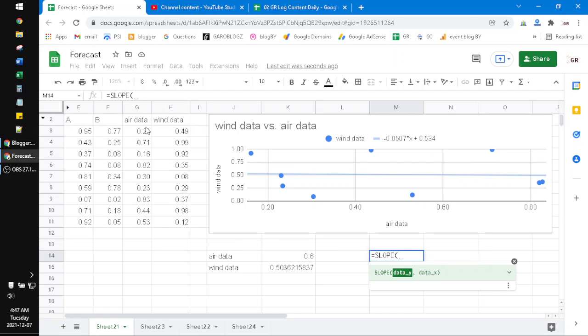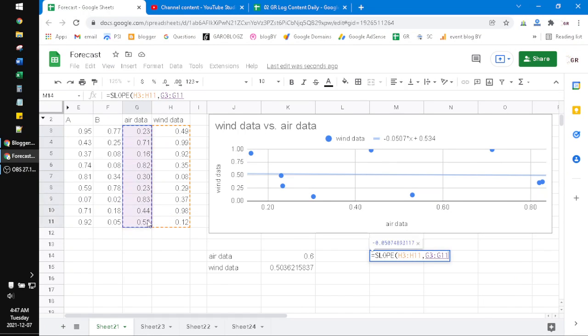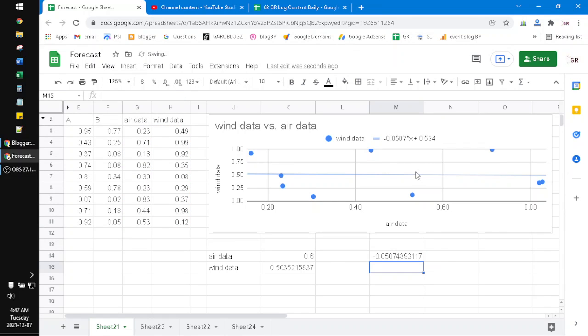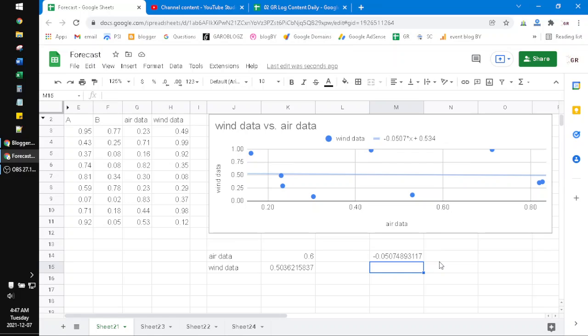Here the slope will be shown. Okay, this is the gradient, or M, or A. As you know, the mathematical regression is Y equals AX plus B. And then this is the plus B or plus C.